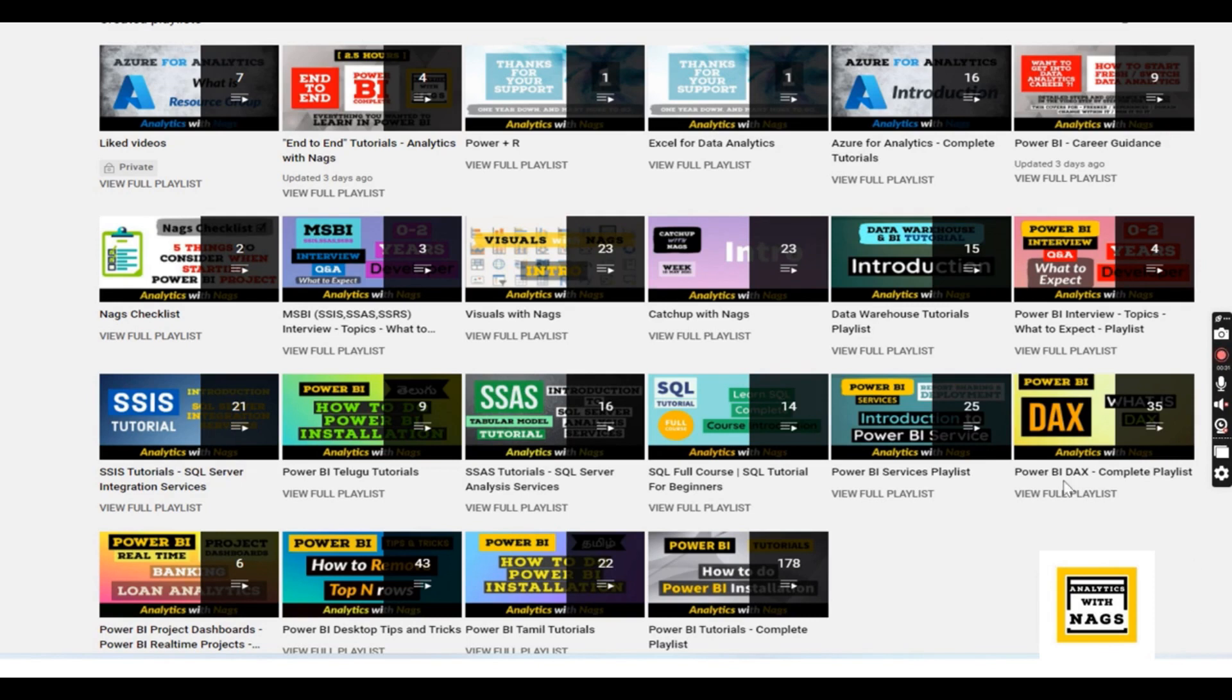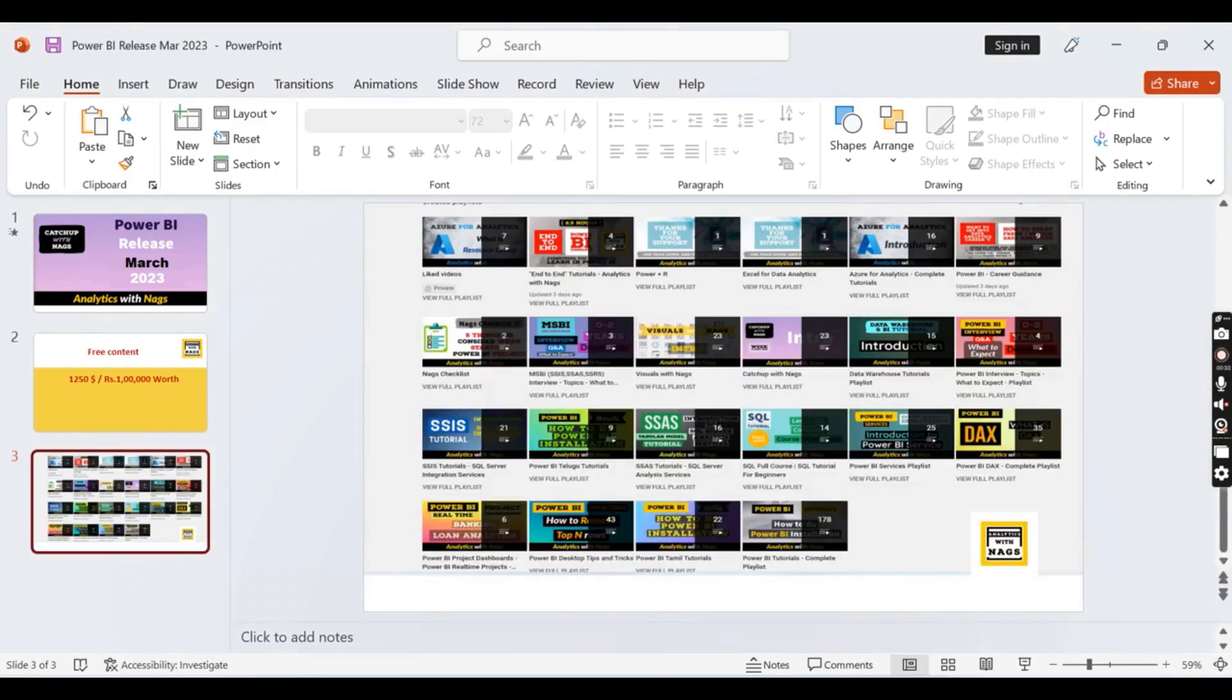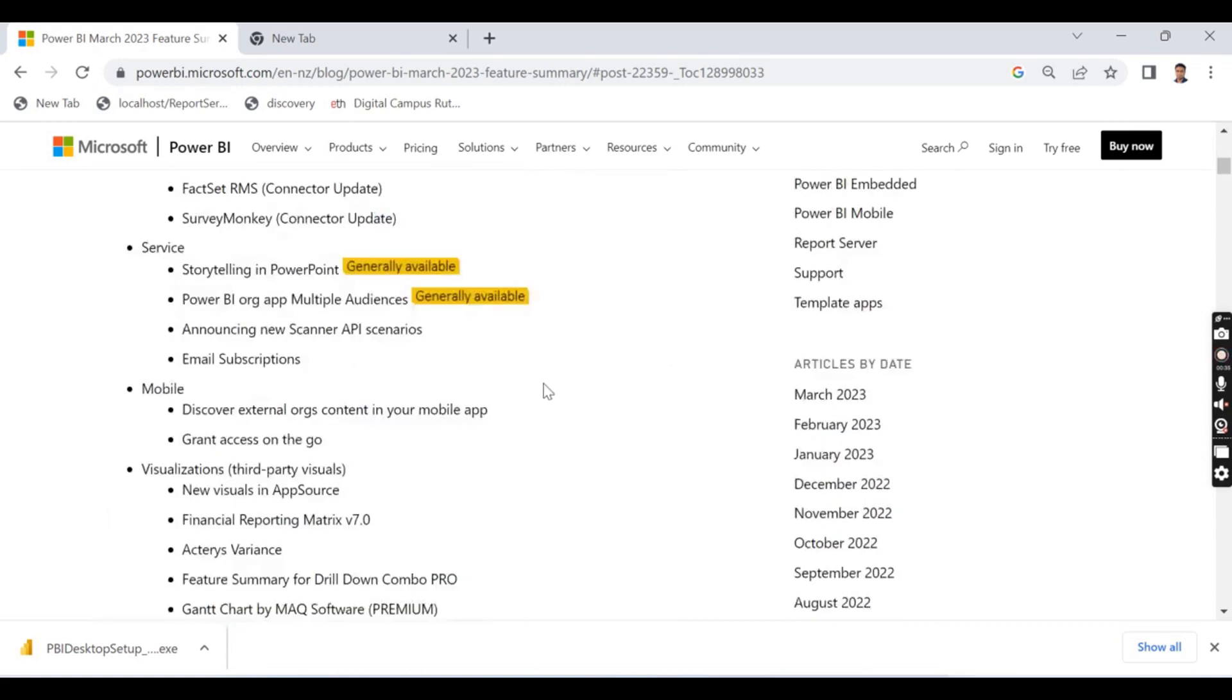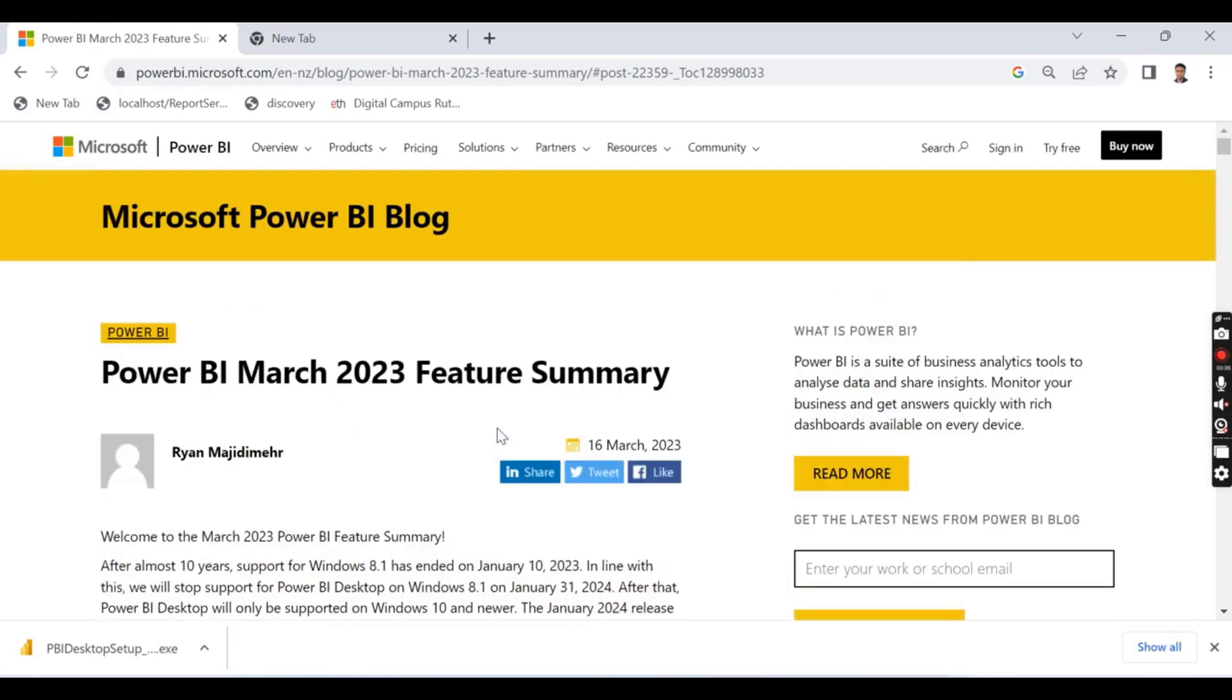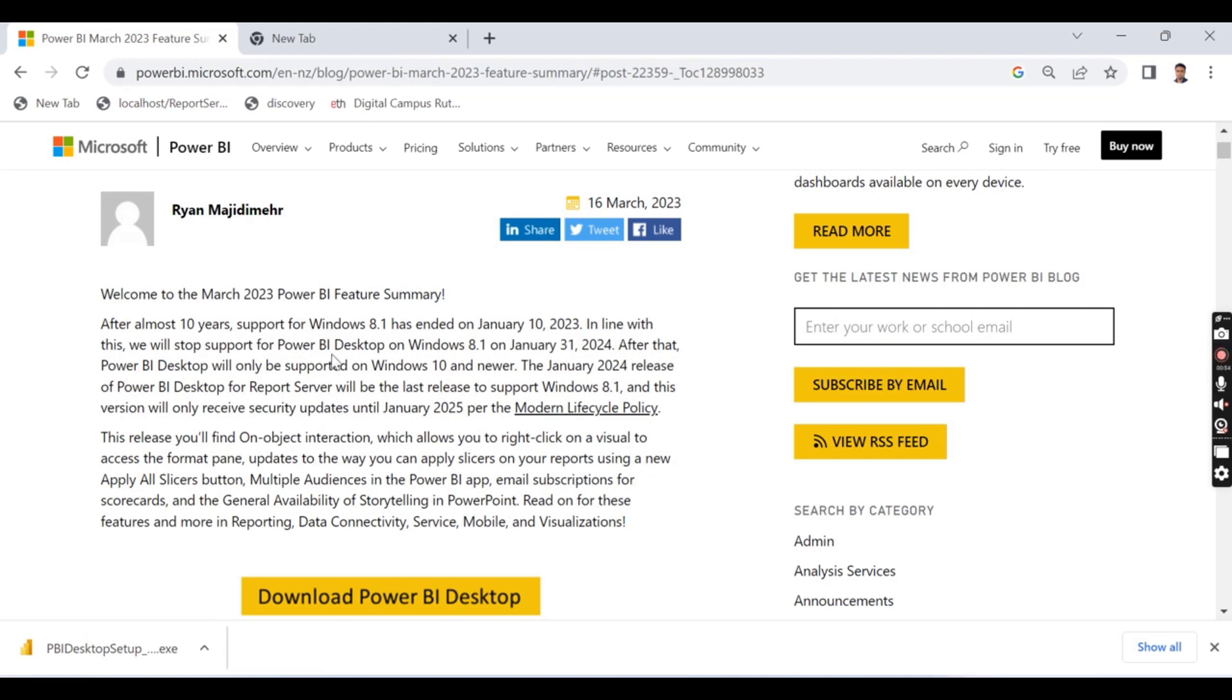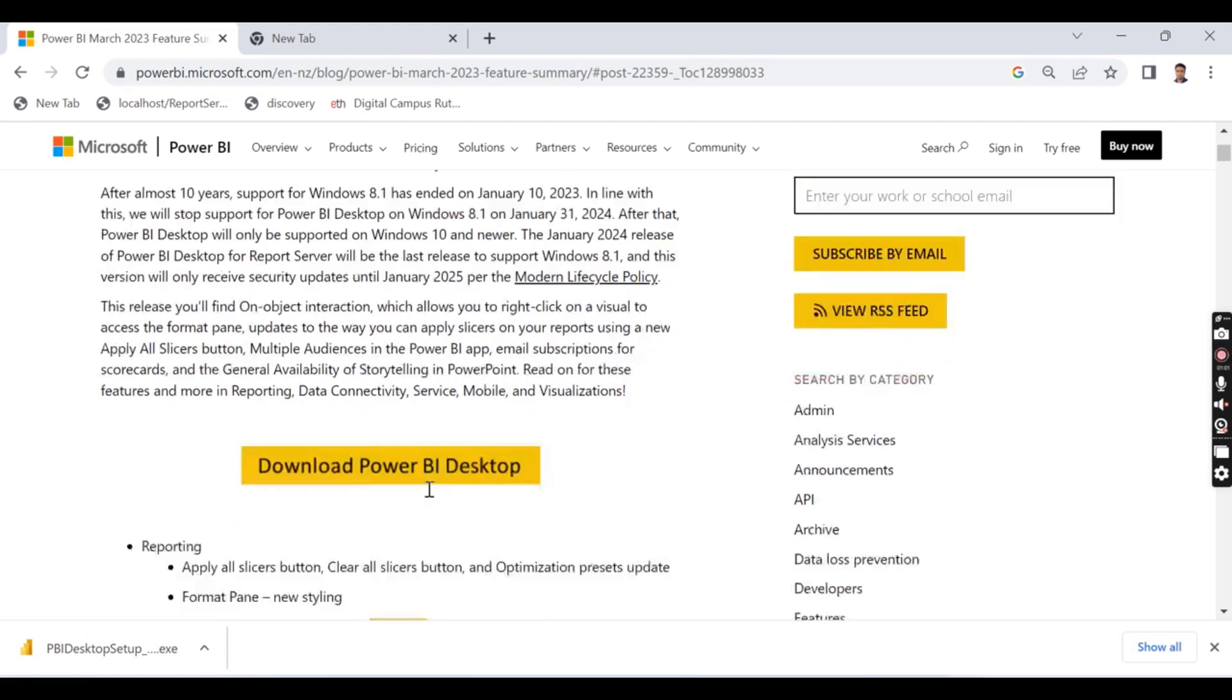Let's try to jump into our today's topic. This is Power BI release March 2023. Power BI started with some disclaimer. This release basically they will stop supporting Windows 8.1. So Power BI desktop will not support Windows 8.1. So it's time for you to upgrade to Windows 10 or newer version.